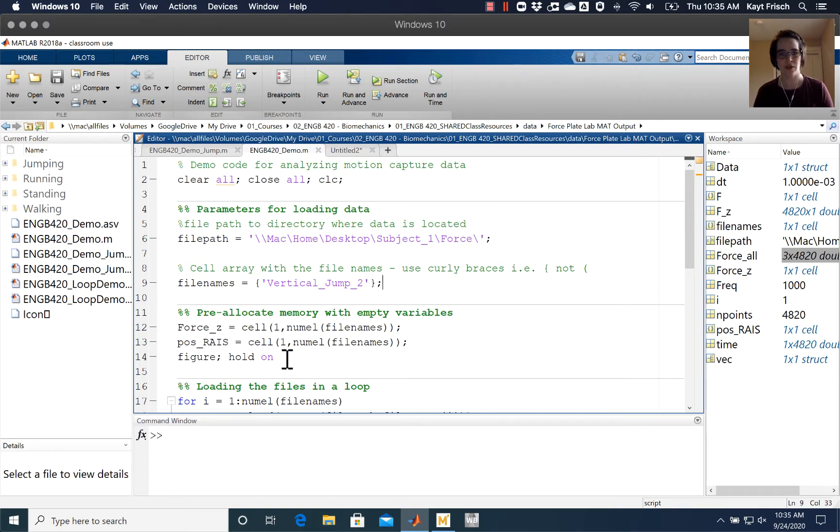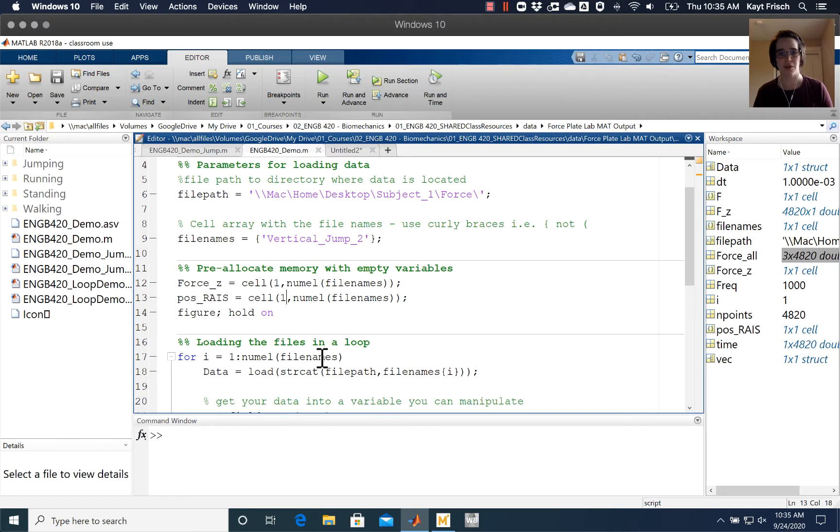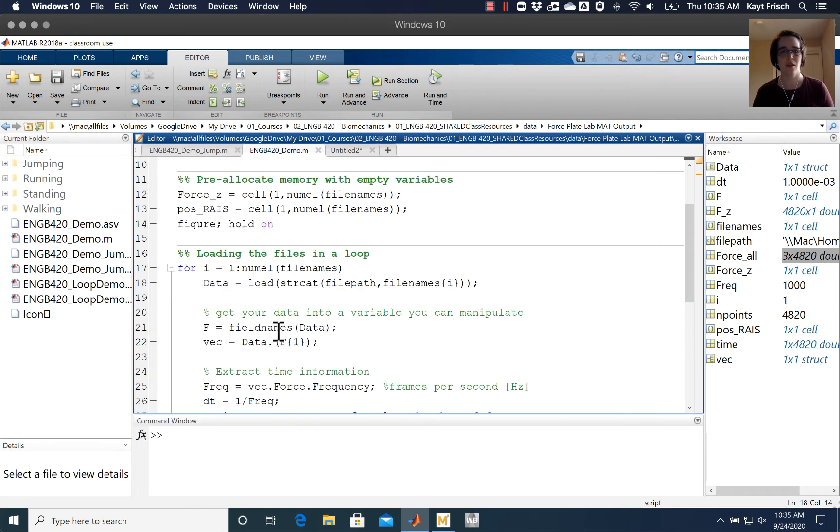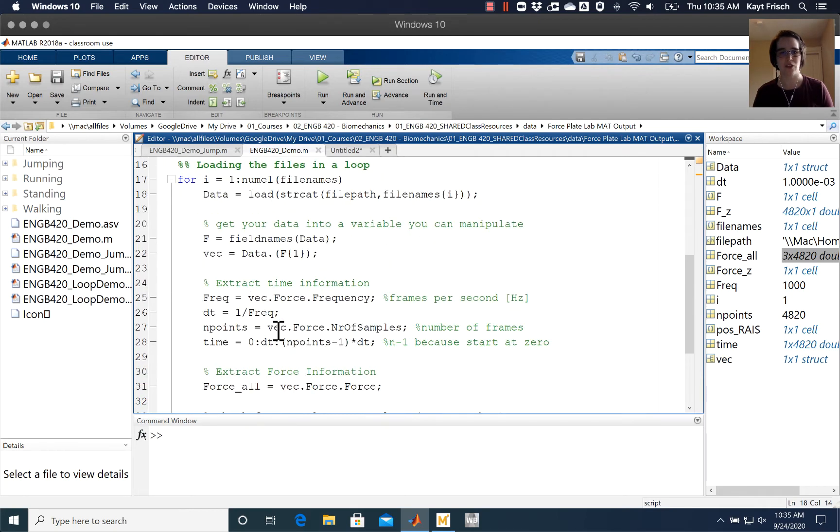I have the section where I'm pre-allocating memory for empty variables in my loop so that my variables don't grow every time I go around the loop, and then I have this section of code here where we're loading files in the loop.